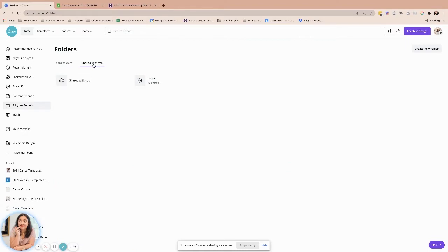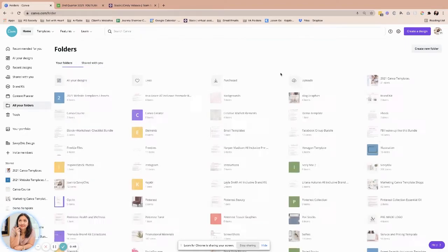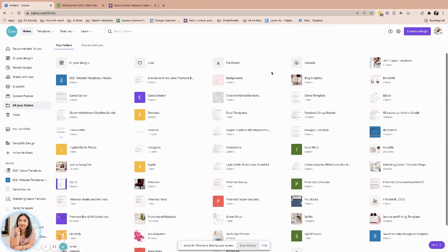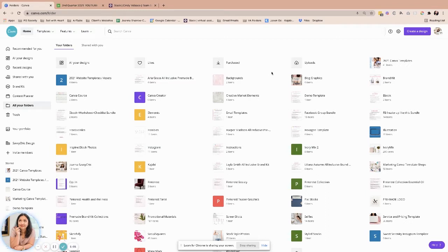There are some that are shared with me or my folders itself. So when I'm outside, there's already where I put it and where I get it organized to make it much more easier, especially when I have a lot of templates, a lot of things that I have.